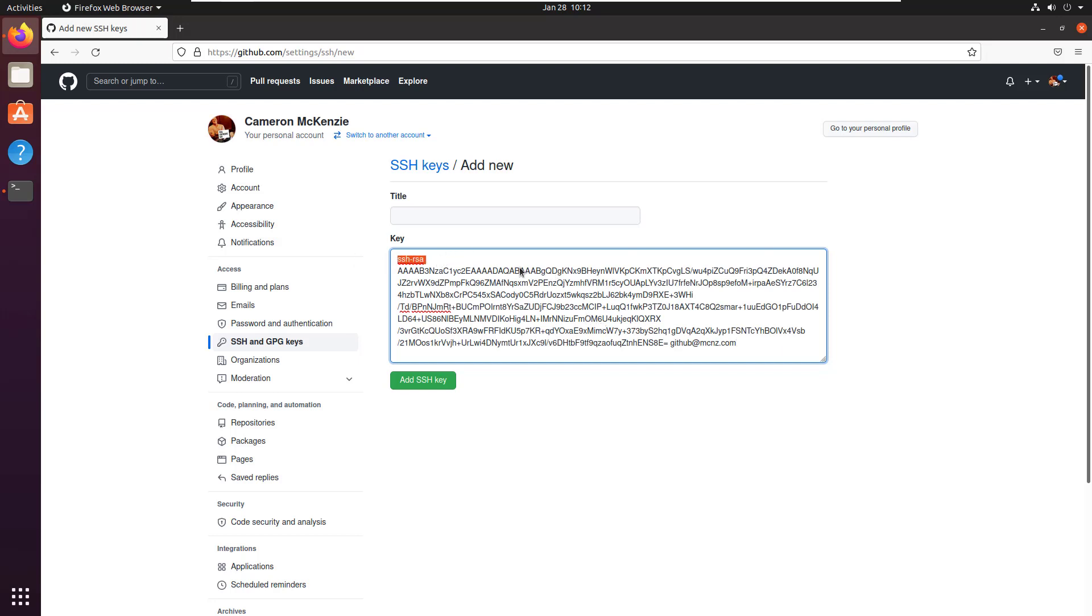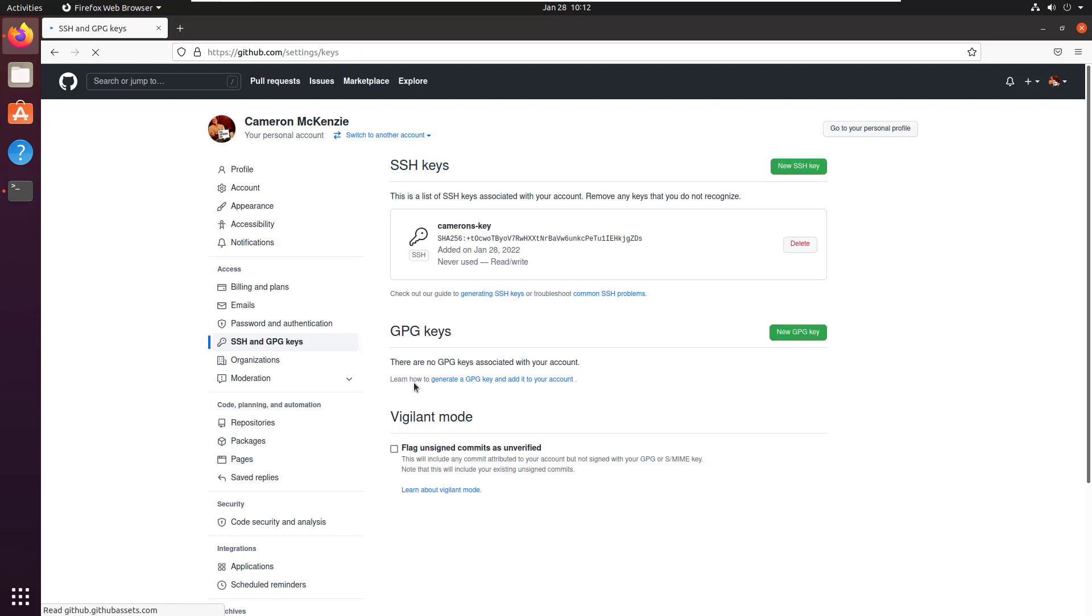Make sure it starts with ssh-rsa. And I'll call this Cameron's key. Add this as the SSH key.